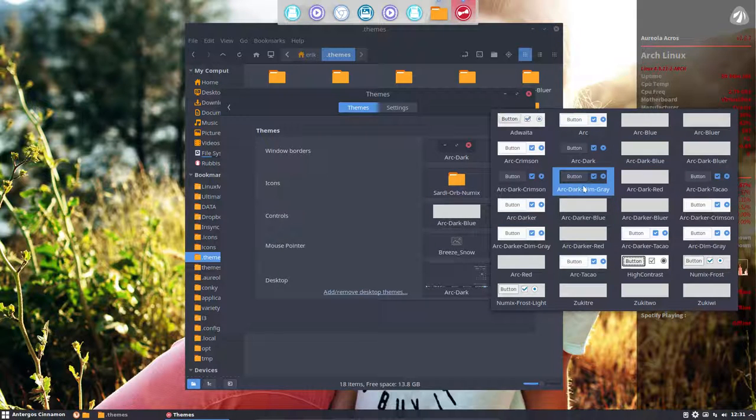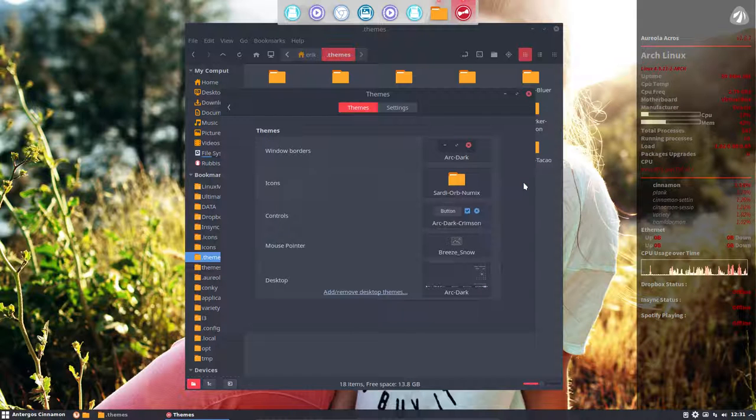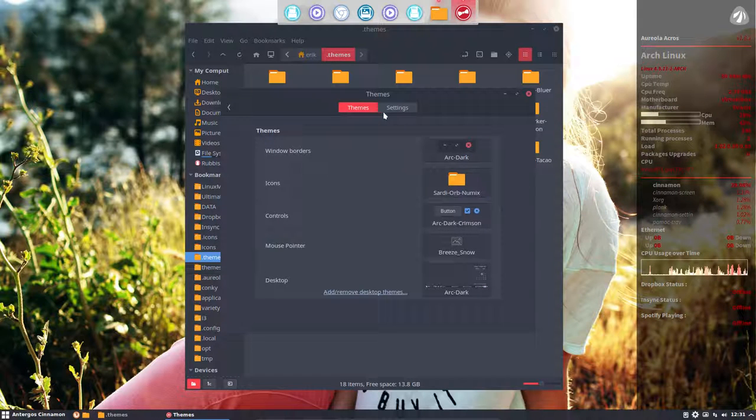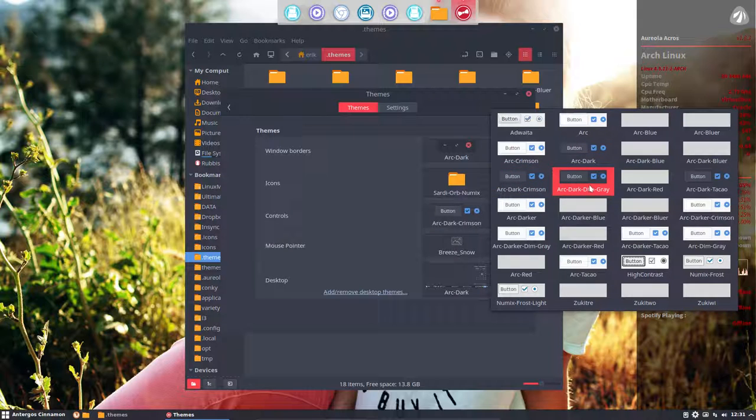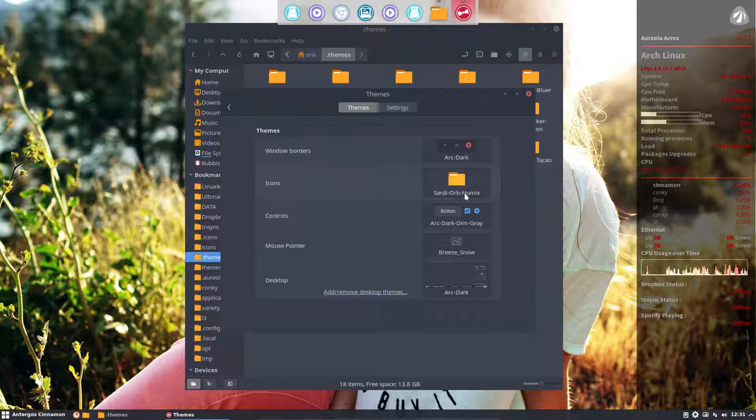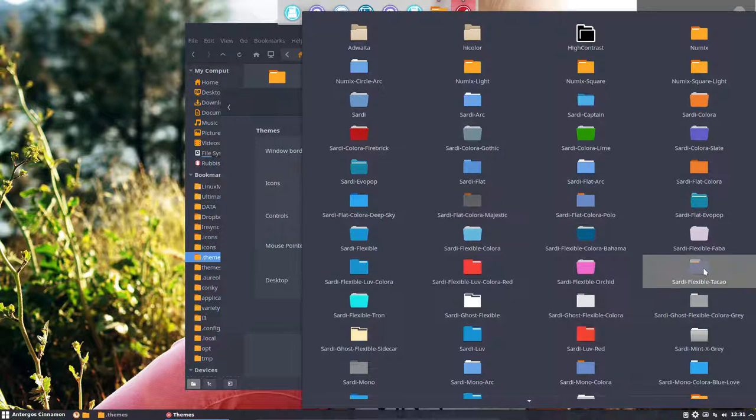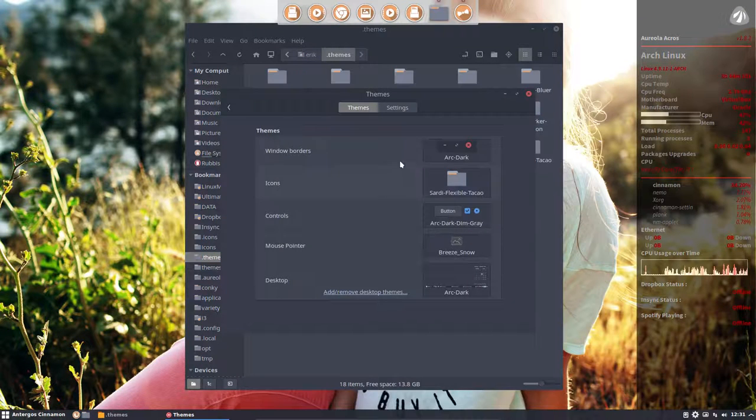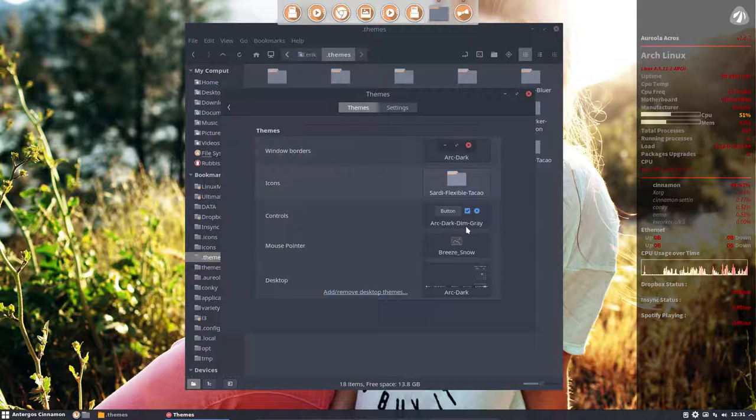I guess ARC dark crimson is quite red, and then ARC dim gray is this kind of look. Goes well for, for instance, like these ones. Then it doesn't clash with the theme.